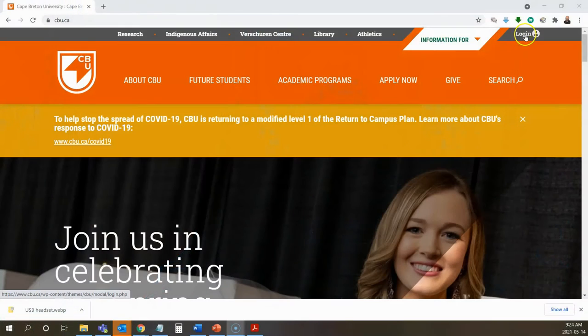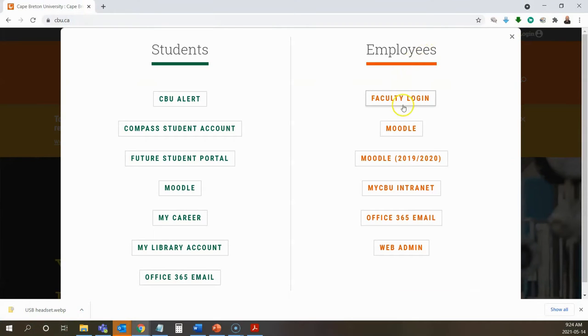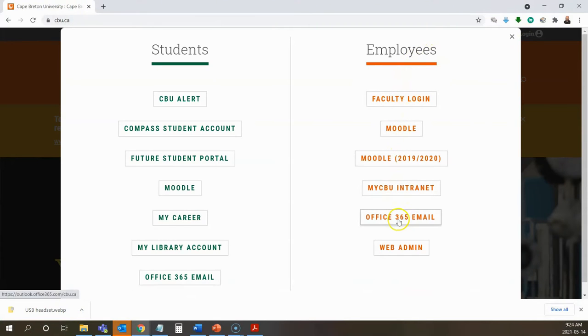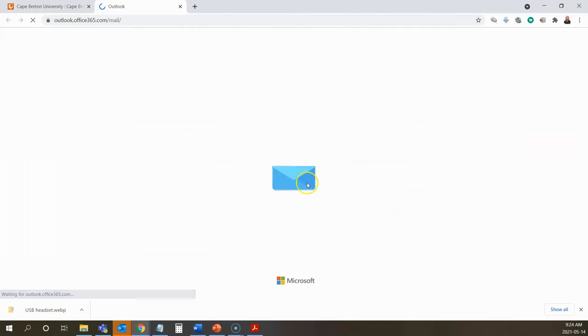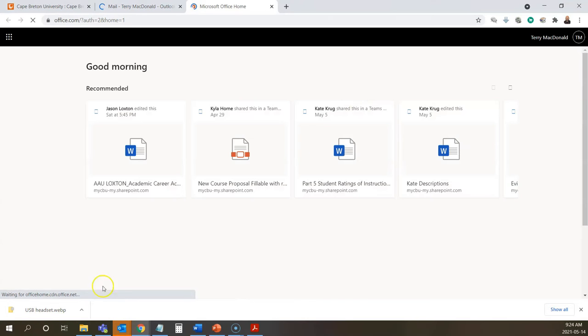At Cape Breton University, faculty and students have a Microsoft 365 account with access to Microsoft Teams, so they can use their existing login to access classes held through Teams as opposed to other platforms like Zoom or Adobe Connect. This means that students can meet with you and classmates without needing to create a new account.